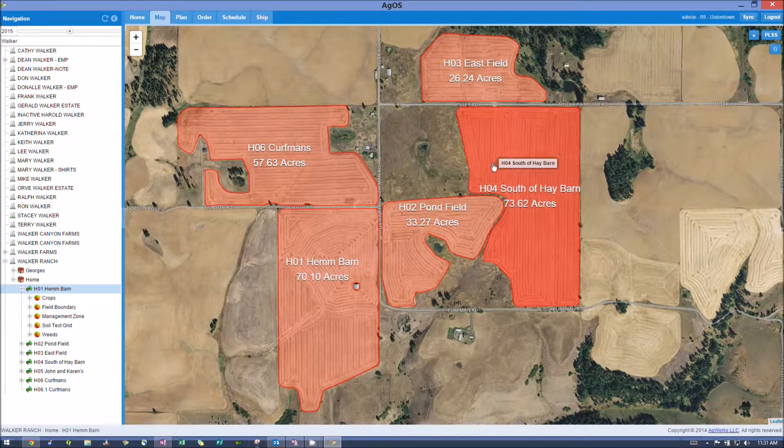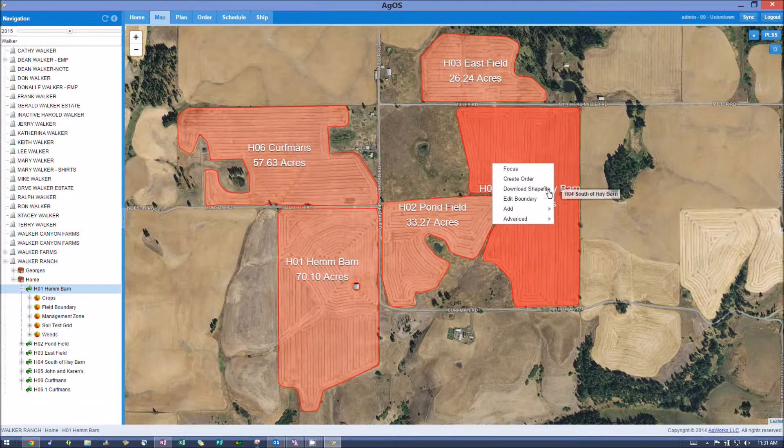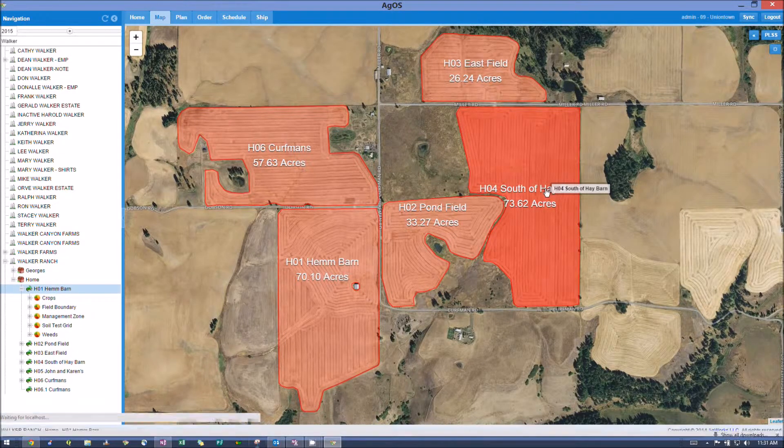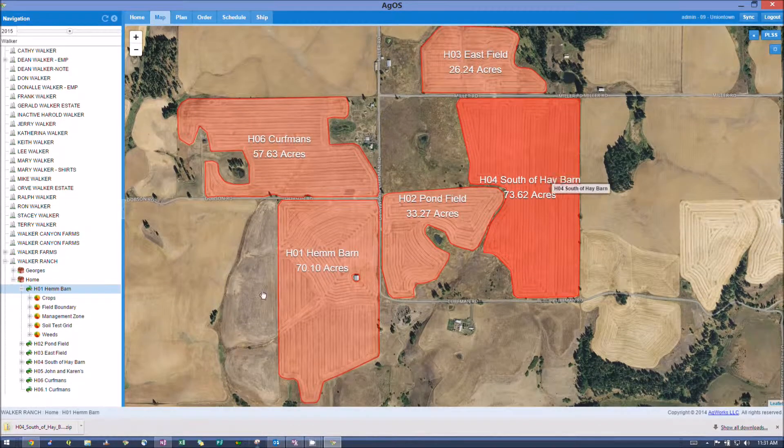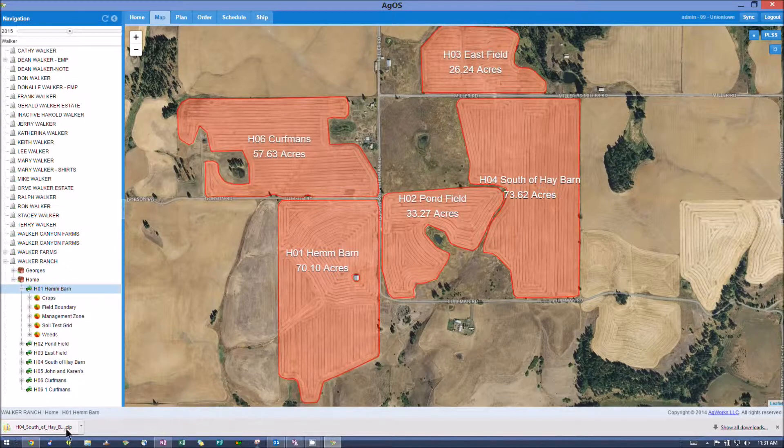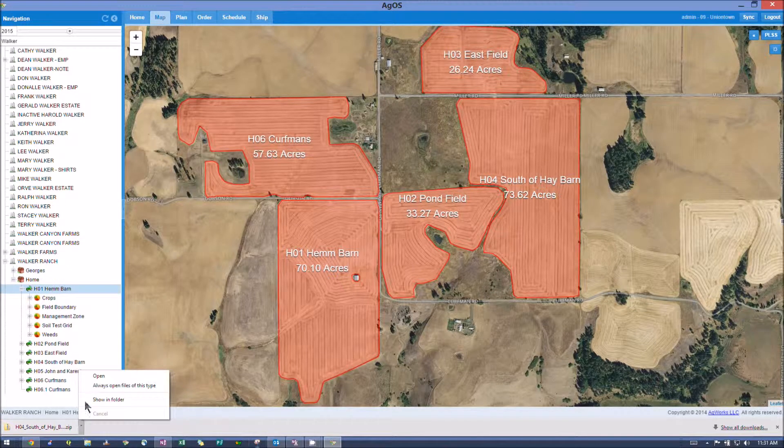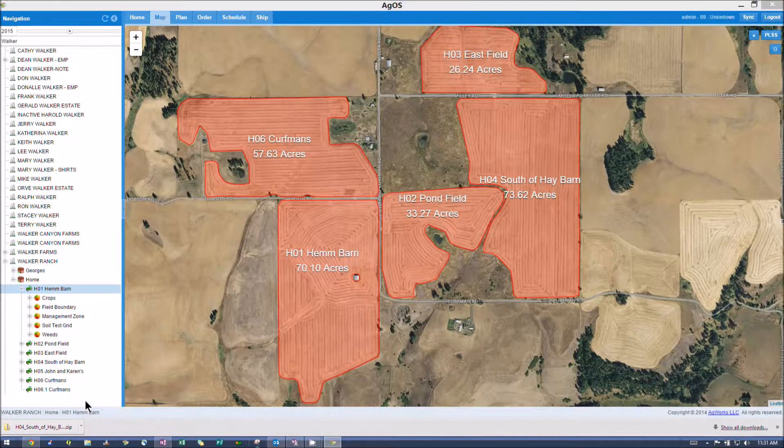You just right-click on the field from the map view, download a shapefile, it'll show up down here. Just click on that arrow, hit Show in Folder.